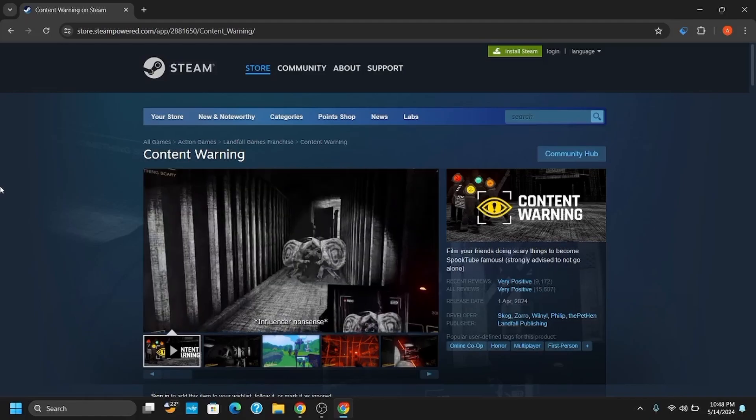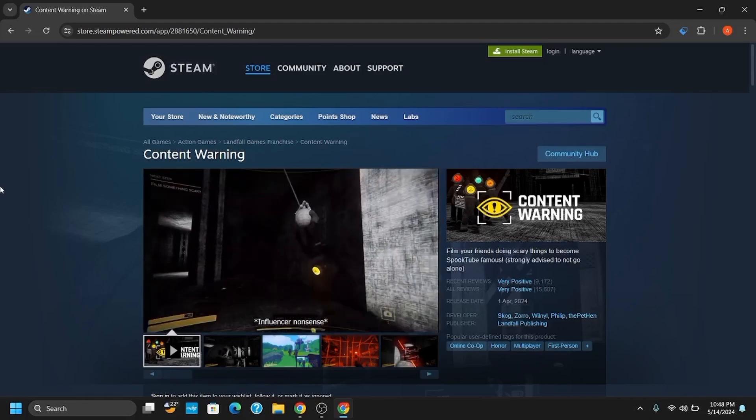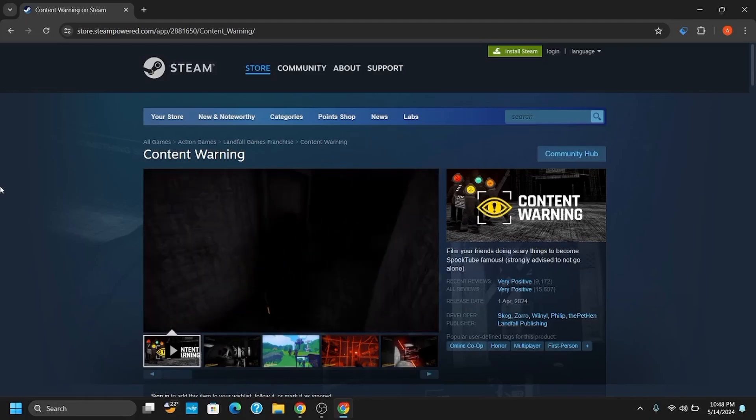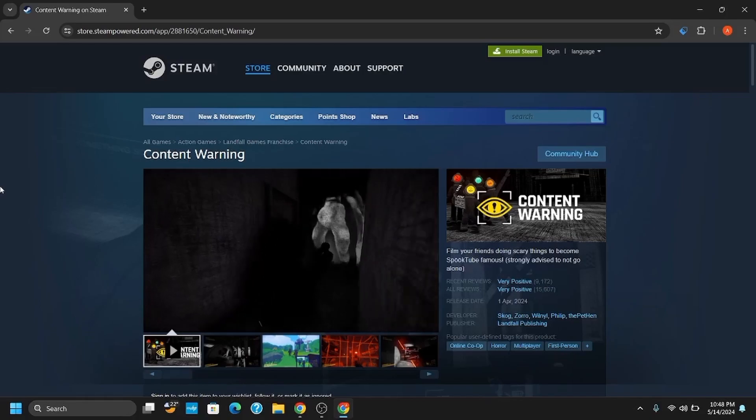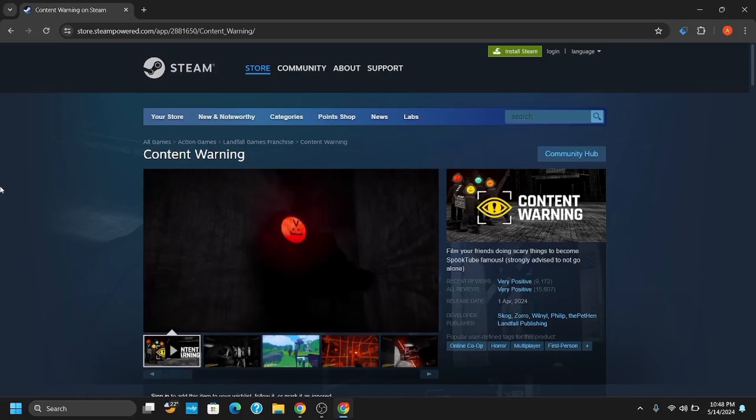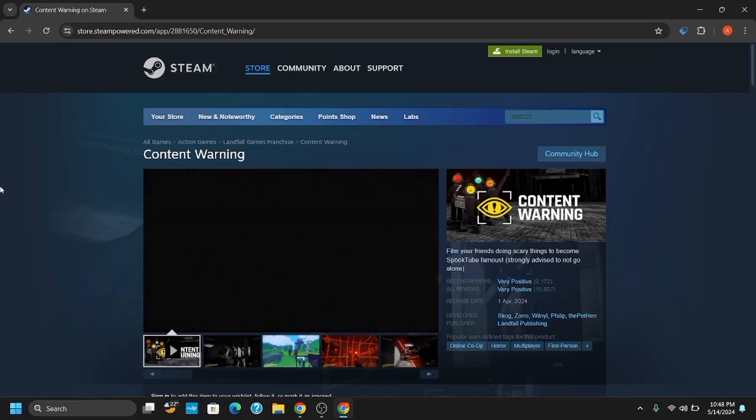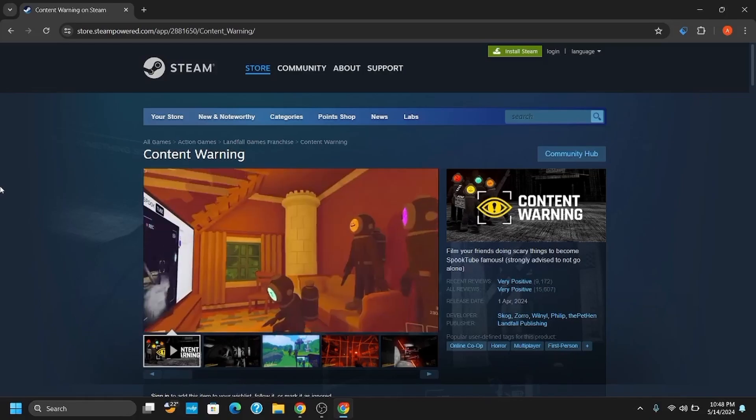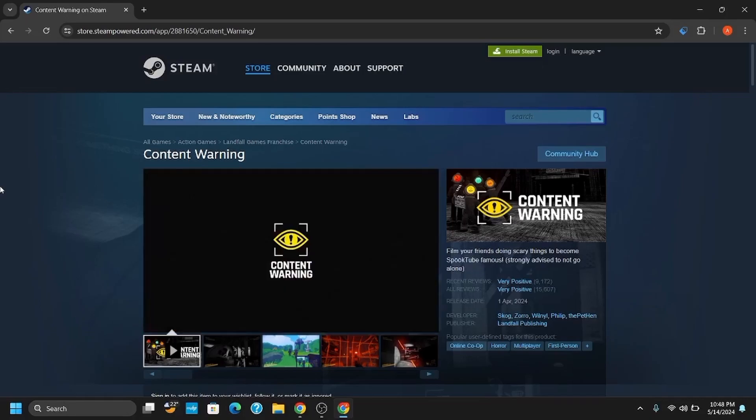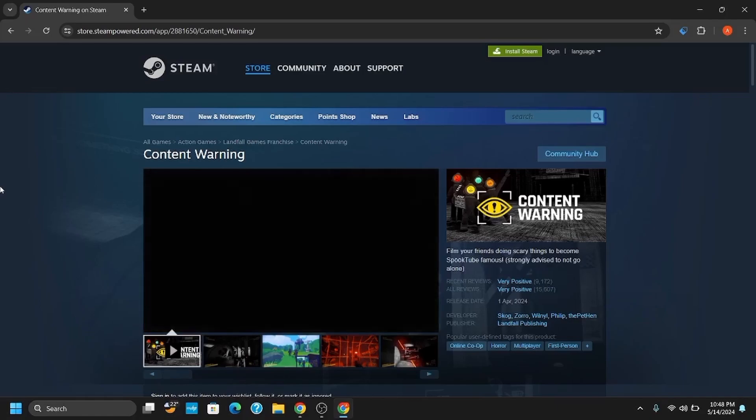Another tip is to keep your graphics drivers updated. Make sure to use Nvidia GeForce, AMD, or macOS drivers. Go to the manufacturer's website and get the latest version installed.